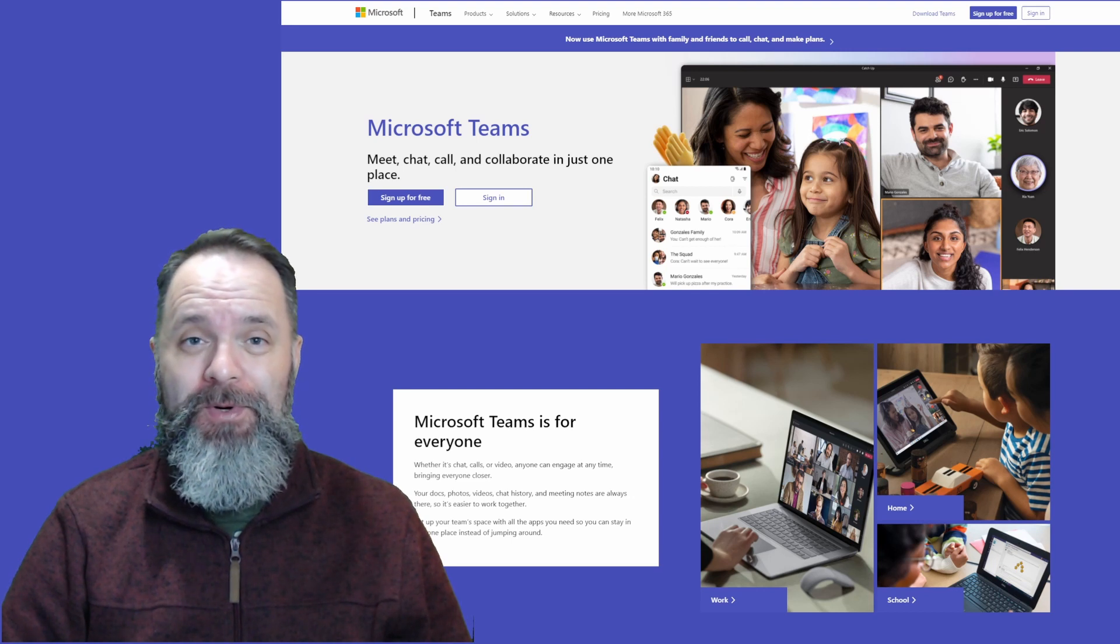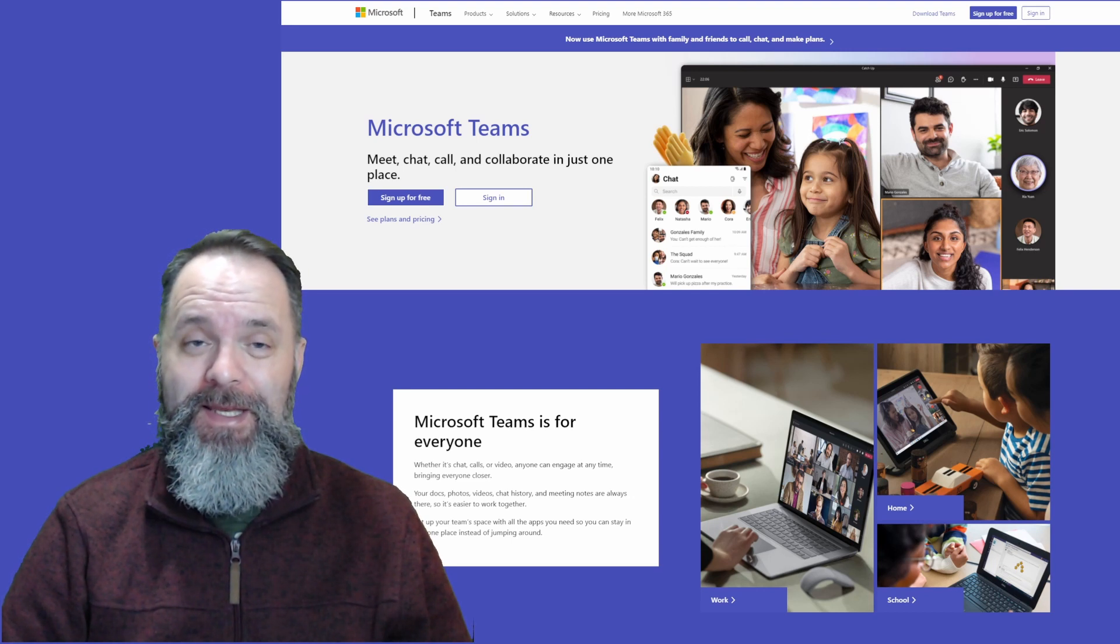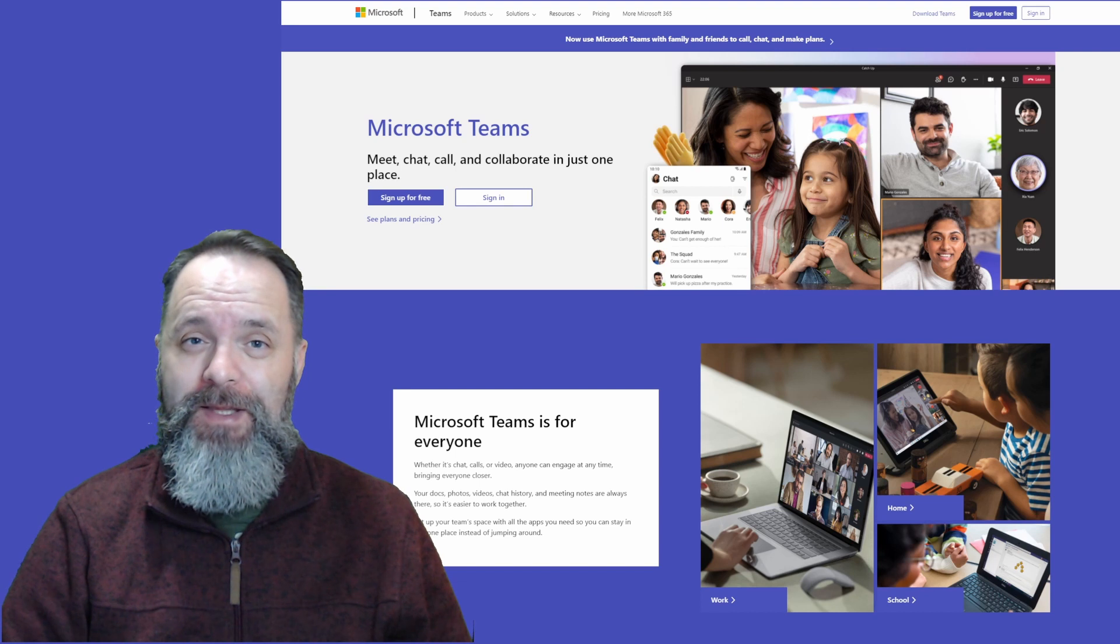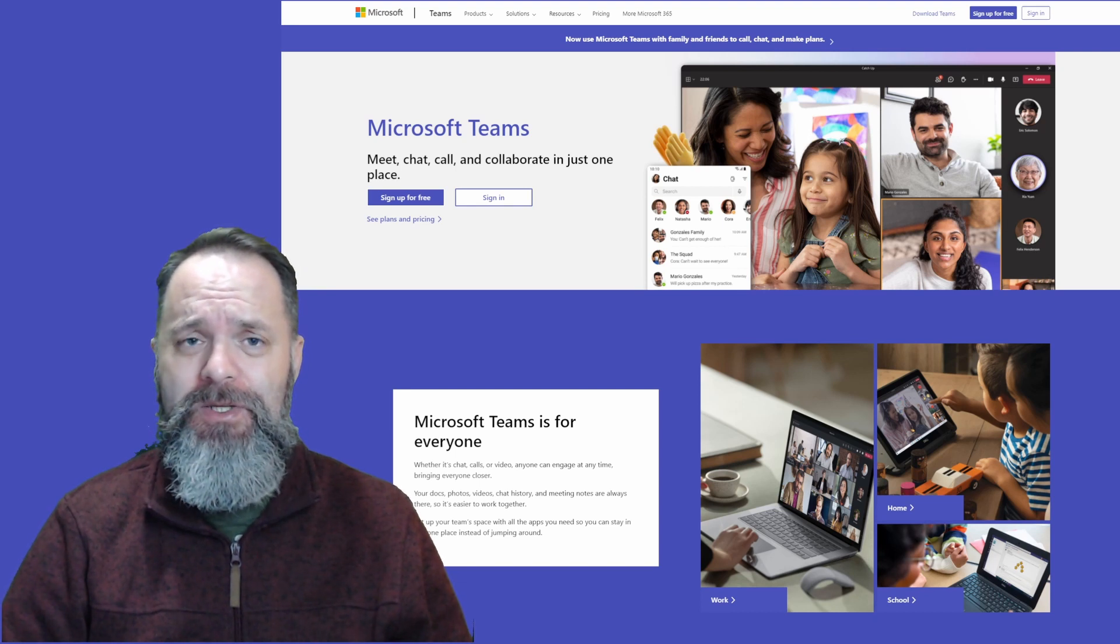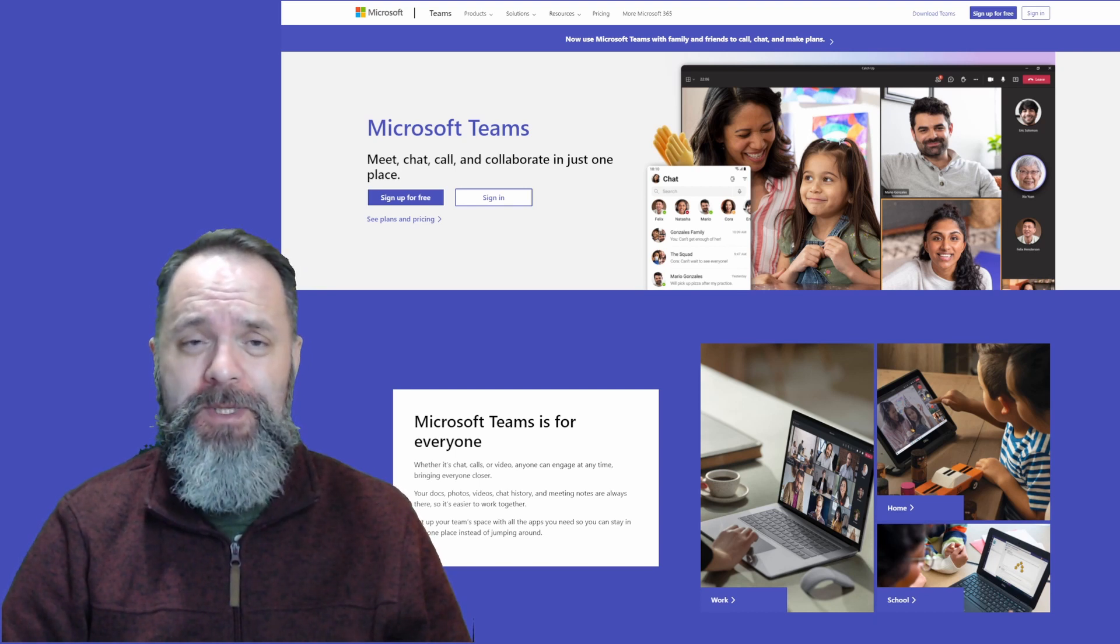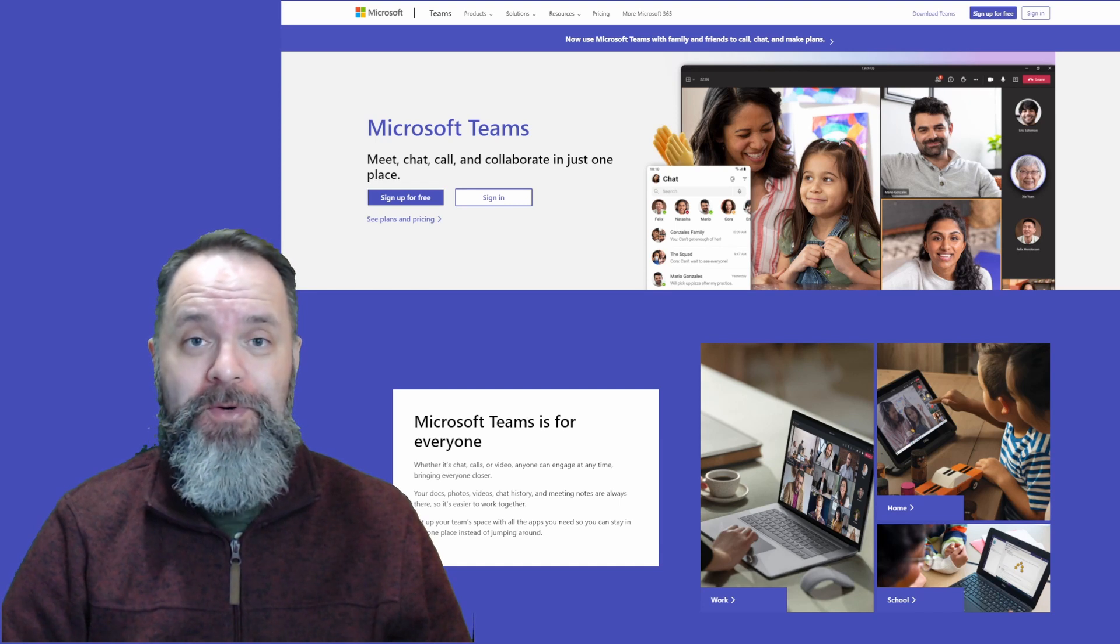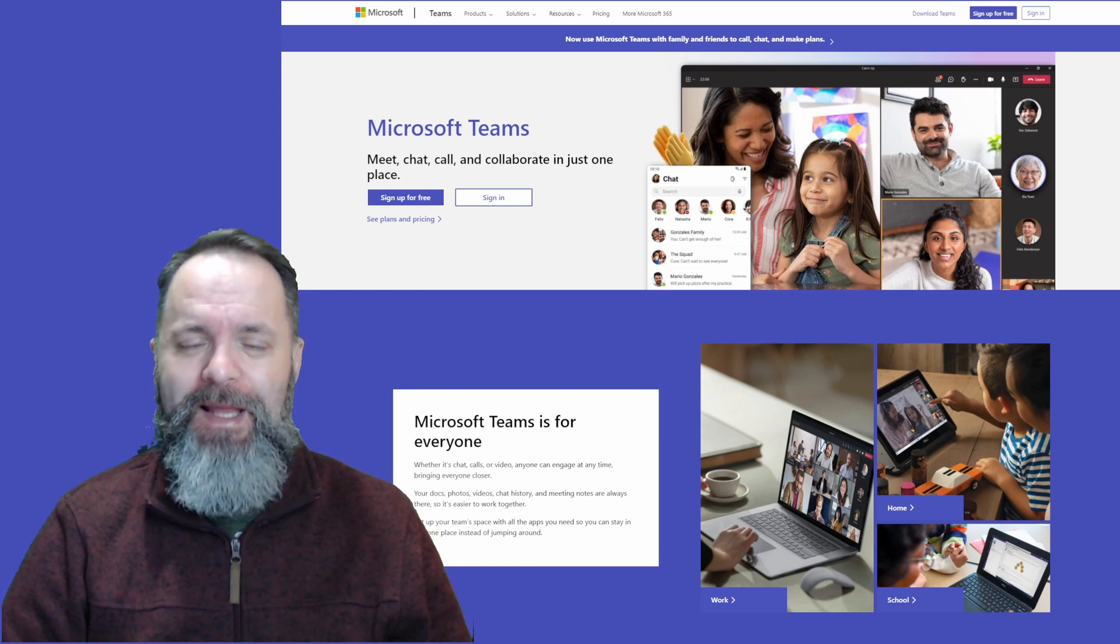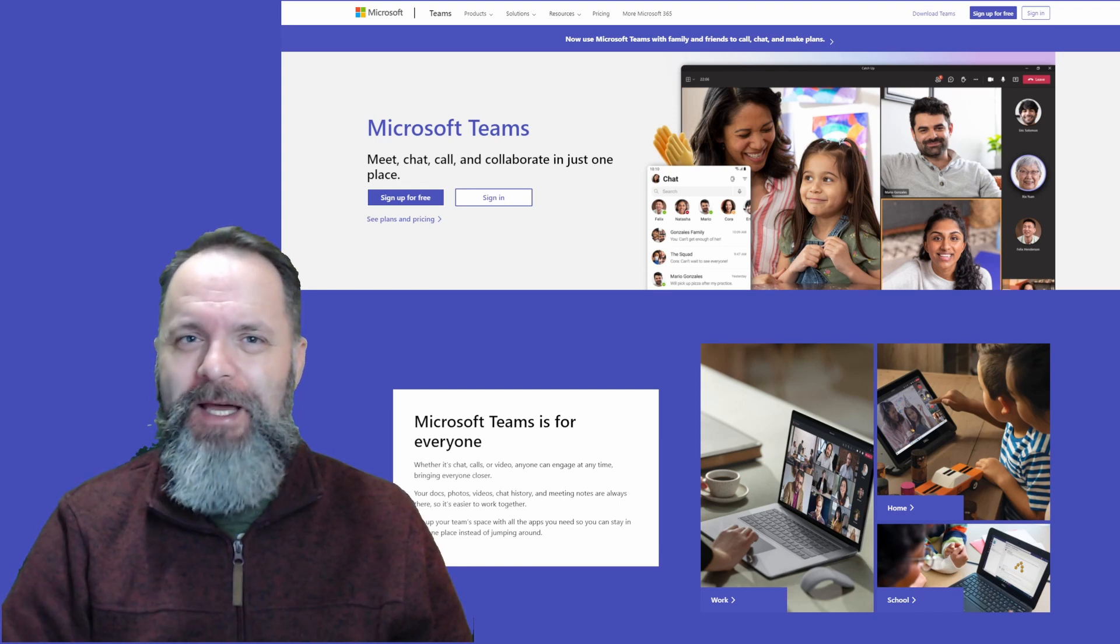Microsoft has recently improved the search functionality in Teams so you can find your stuff in the vast ecosystem that is Microsoft Teams much quicker. So without further ado, let me show you how it's done.